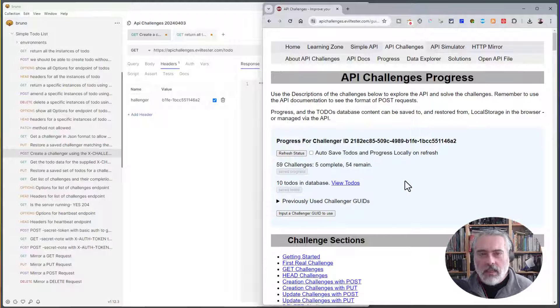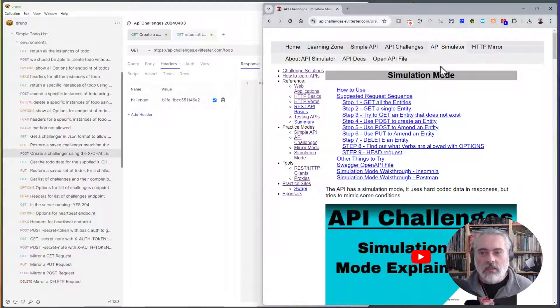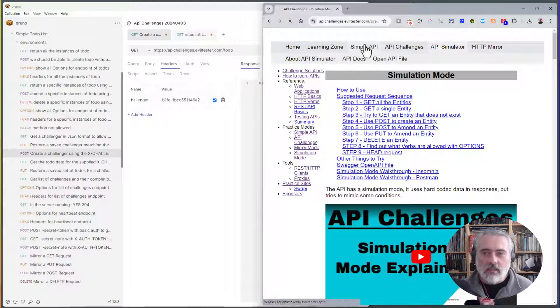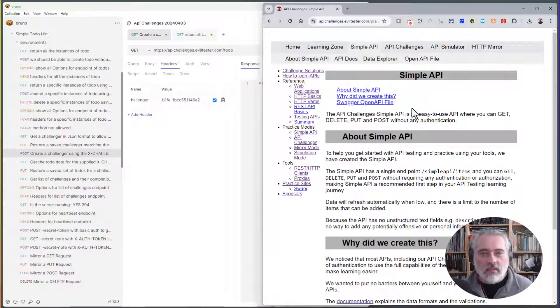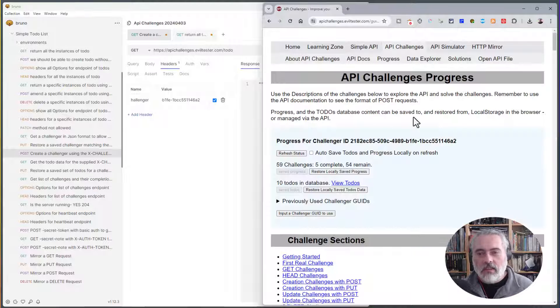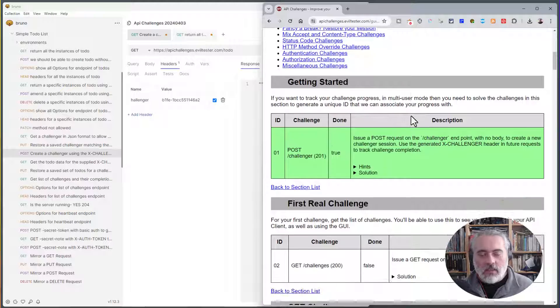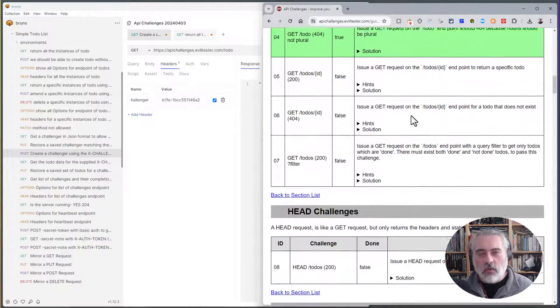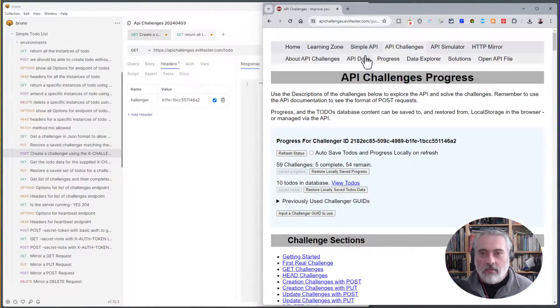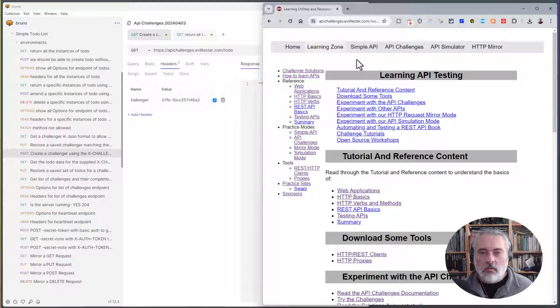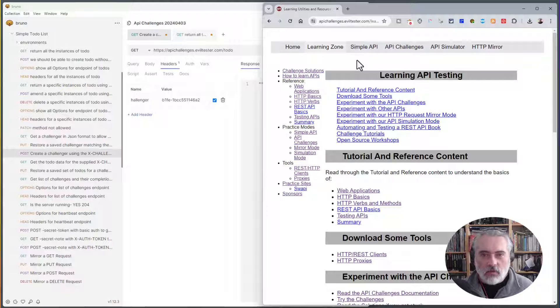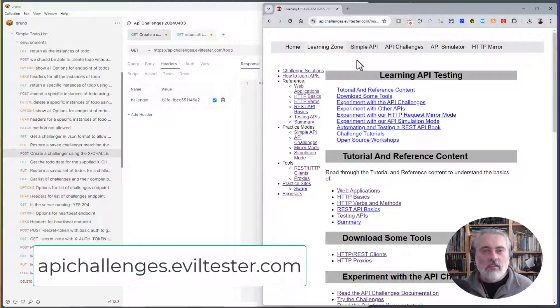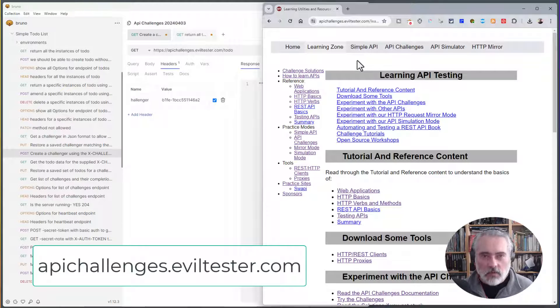So with the API challenges, we have an API simulator to help you get started with your tools and learn things. Simple API if you want to explore APIs without authentication, where you can create and delete entities without bothering about authentication. And then when you start getting serious and you want to practice, the API challenges has a list of challenges for you to work through that you can track your progress. And if you want to learn about how REST APIs work or find more practice sites or more tutorials, then look at the learning zone and we're going to be expanding the content in here over time. So make sure you go off and visit apichallenges.eviltester.com and learn how to use and practice API testing and in general, just improve your testing skills.